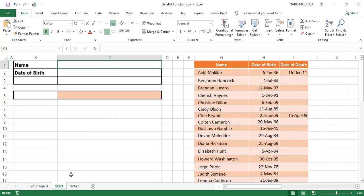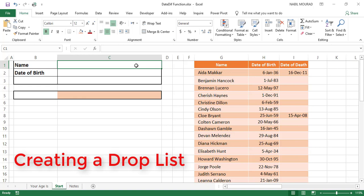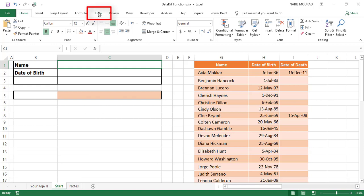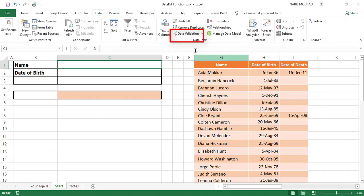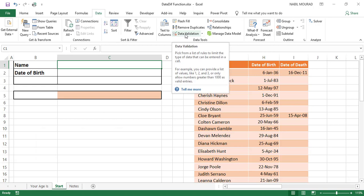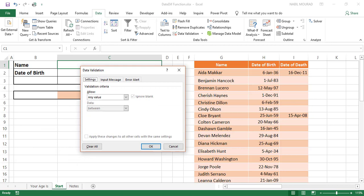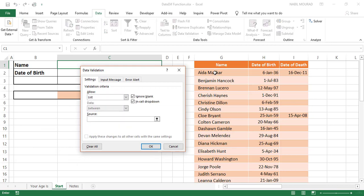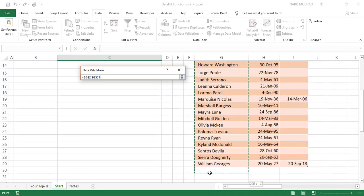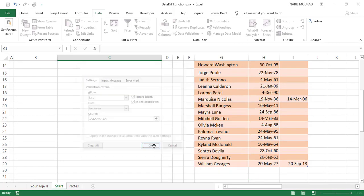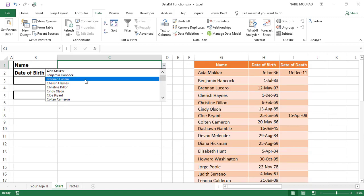On my second worksheet I'll start creating this project. I have a list of names and the first thing I'll do is create a data validation list. I select cell C1, go to the Data tab, click on Data Validation — the shortcut is Alt+D+L — then I create a list by hitting Tab, L, Tab, and select the list of names. These will be the values that appear in my drop list. When I hit OK, the drop list is created.